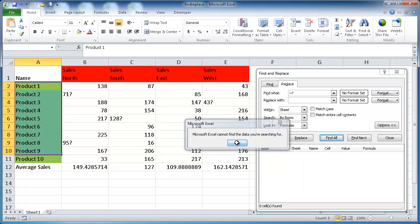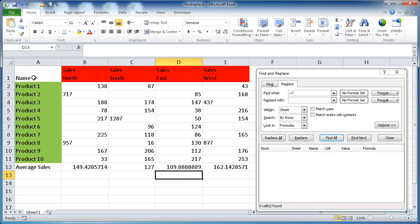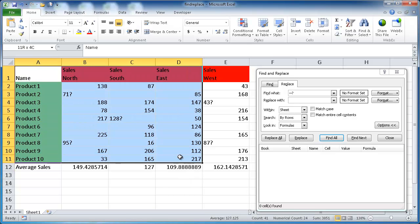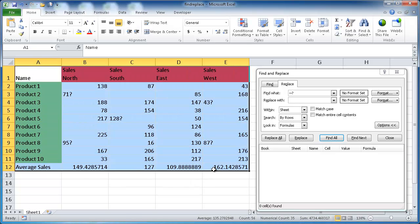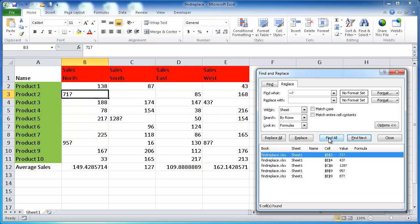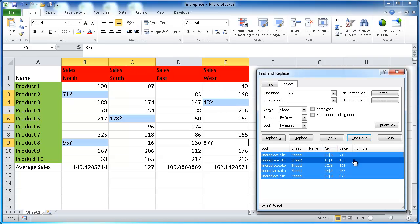And I'd do a Find All. Let me go ahead and select it. I'll go ahead and do a Find All. And you'll notice that now, Control A, it had found the five cells that had that in there.